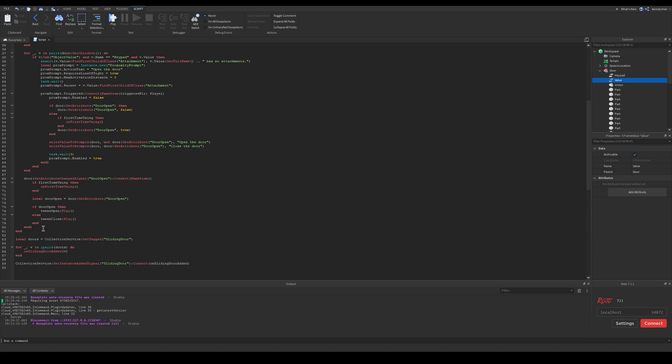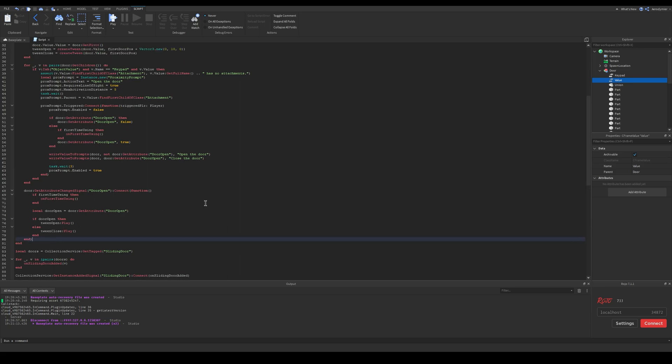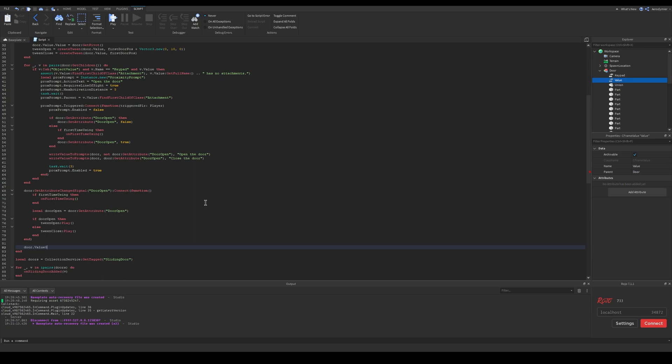And lastly we need to add an event for the CFrame value. This event will use pivot to function on the door whenever the value changes.